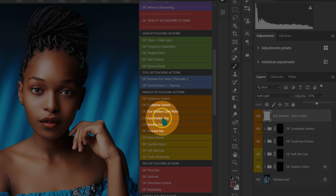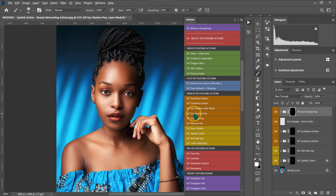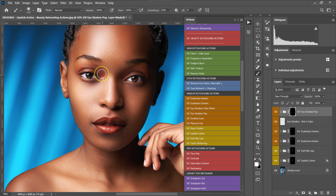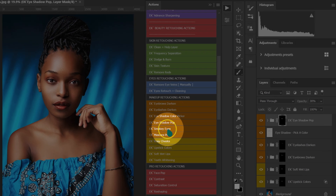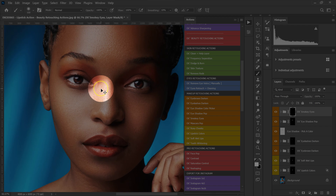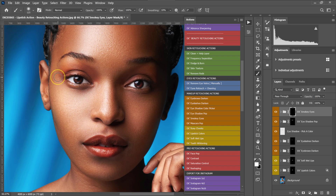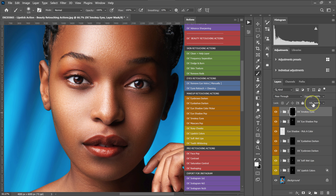I'm going to select the Eyeshadow Pop action and click on it. The brush is already selected, so I'll paint on the eyeshadow area, then reduce the opacity of the Eyeshadow Pop to about 35%. From here I'll go to my actions and select Smoky Eyes — I'll zoom in a little and paint the smoky eye effect on one side. This is the before and after. I'll reduce the opacity to about 40%.